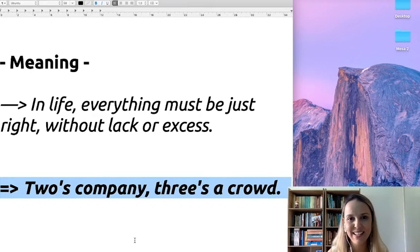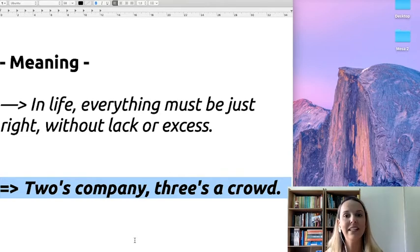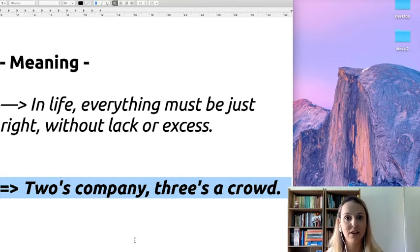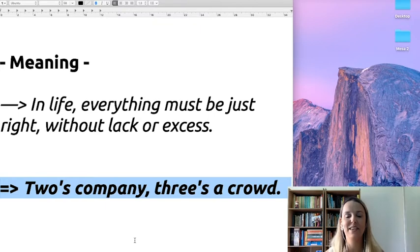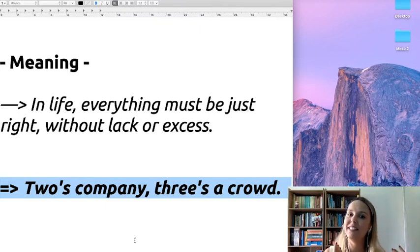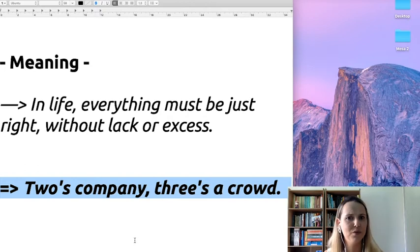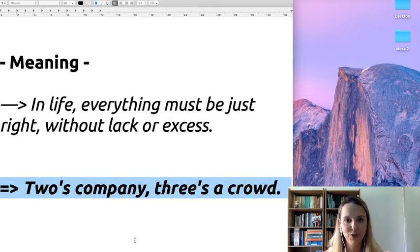Okay? So, everything needs balance. Not too much, not too little. That's it. If you want to mean this, you can use this proverb in Portuguese. Um é pouco, dois é bom, três é demais. So, you need balance, okay?